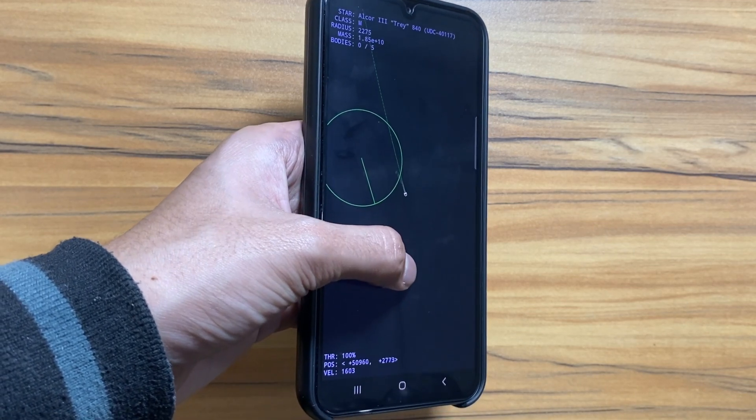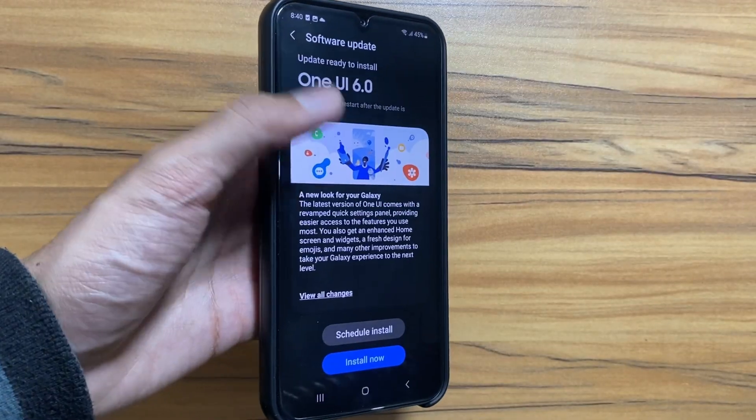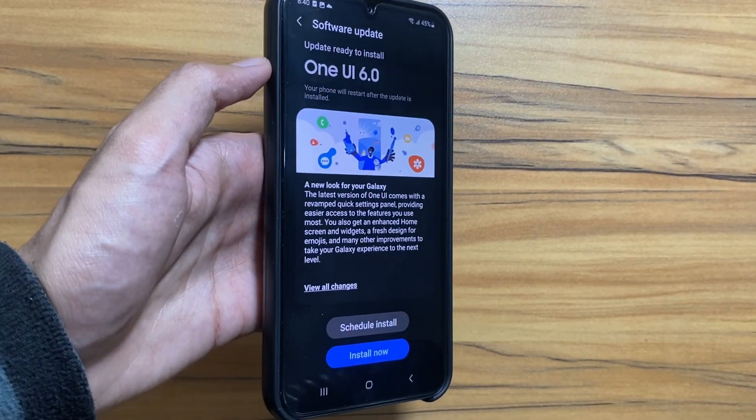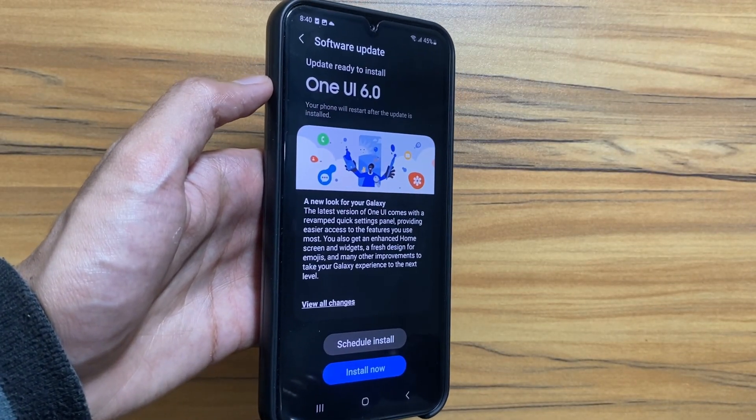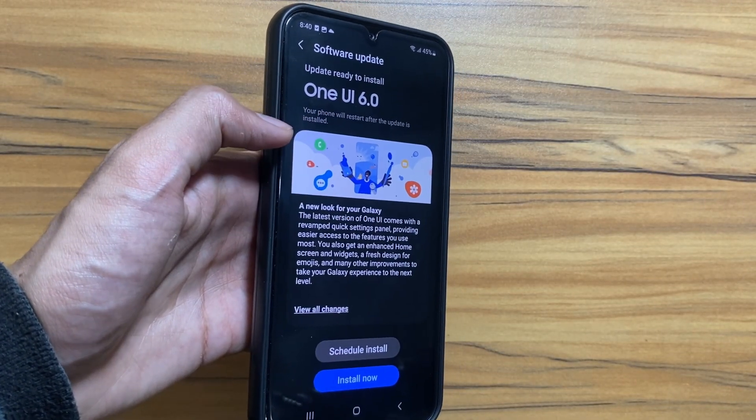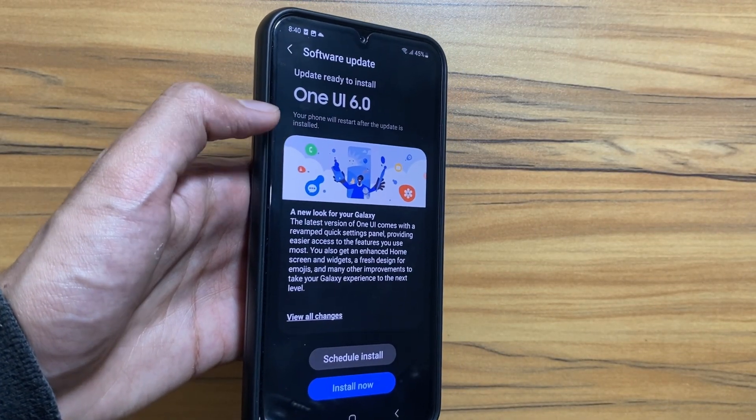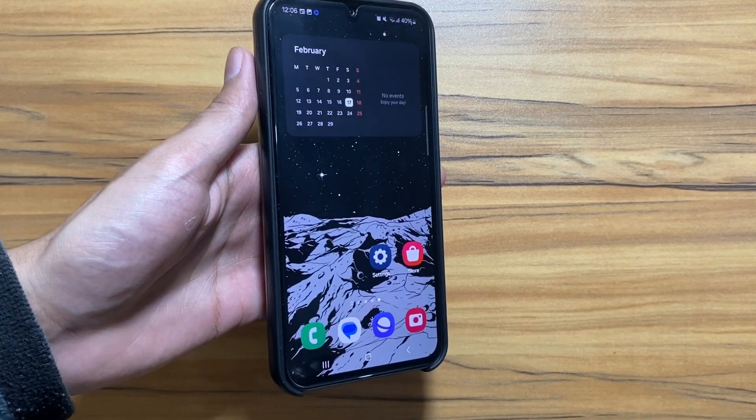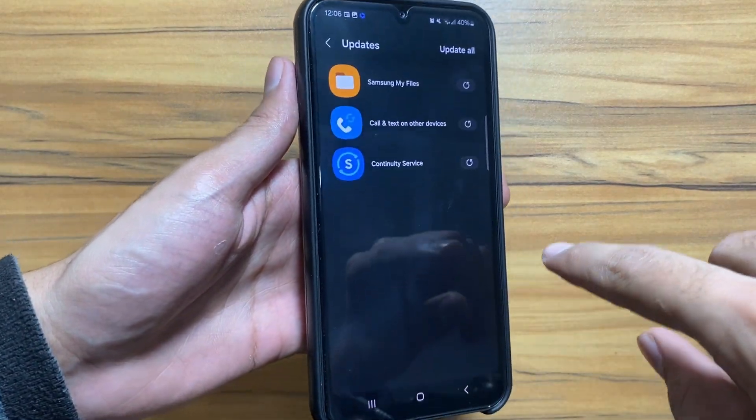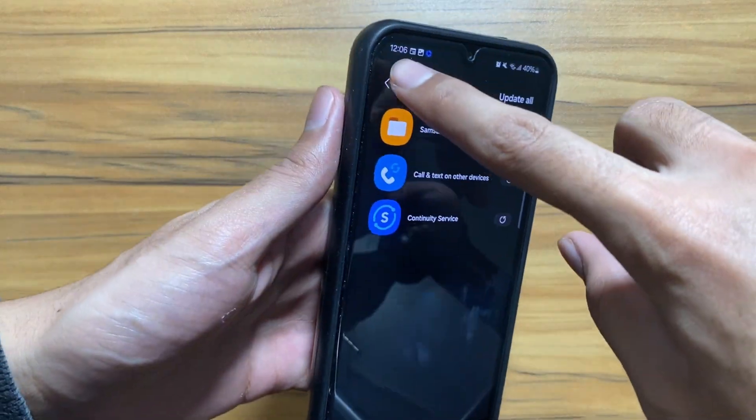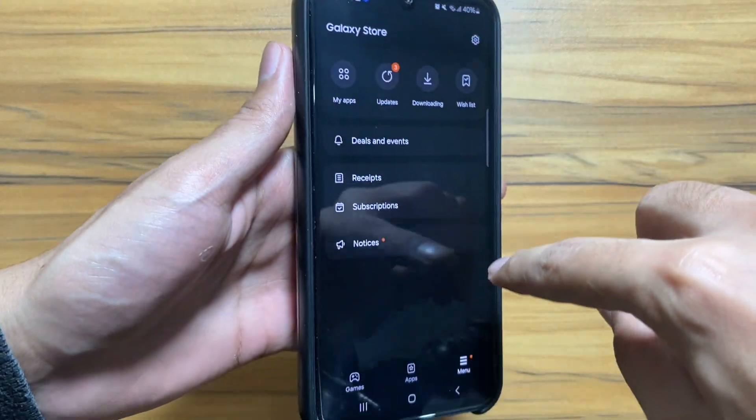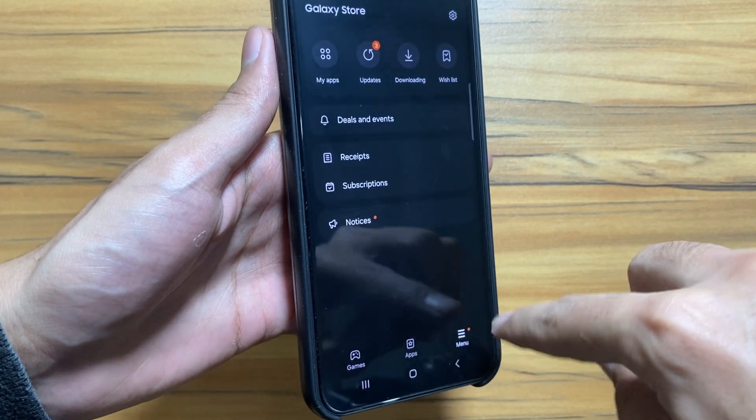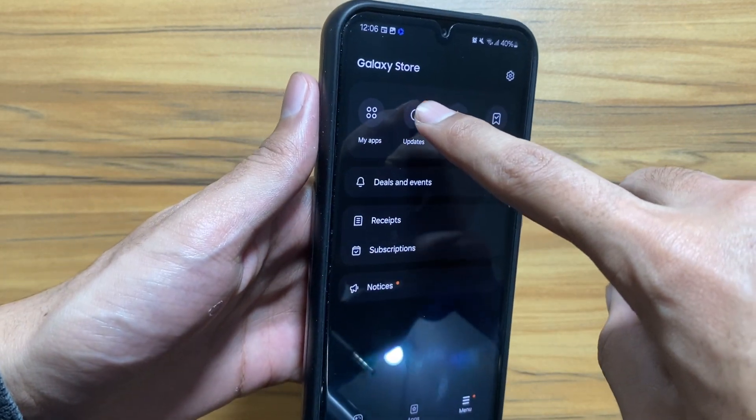So today in this video we will discuss some new updates that came to my device recently on the Galaxy Store app. To check out the updates, you just have to go to your Galaxy Store app, select menu, and then select on updates.